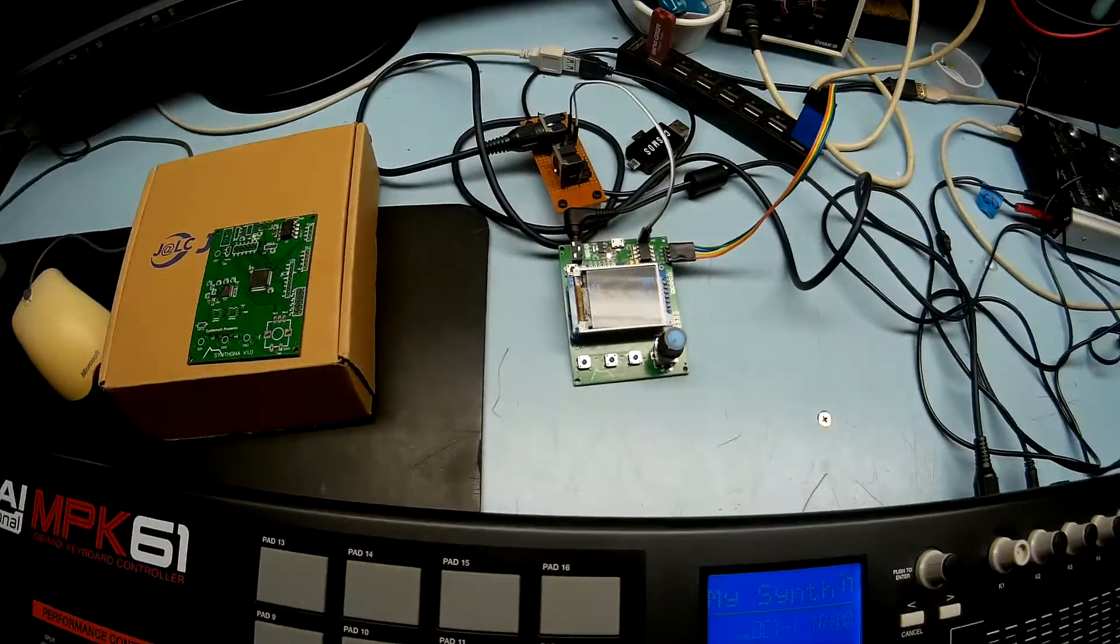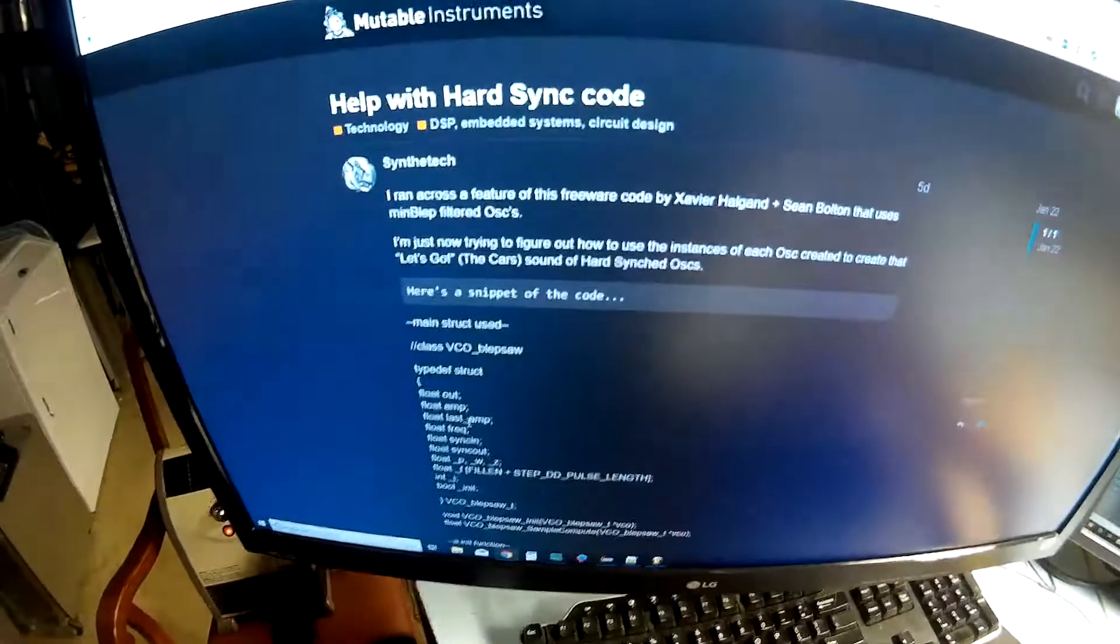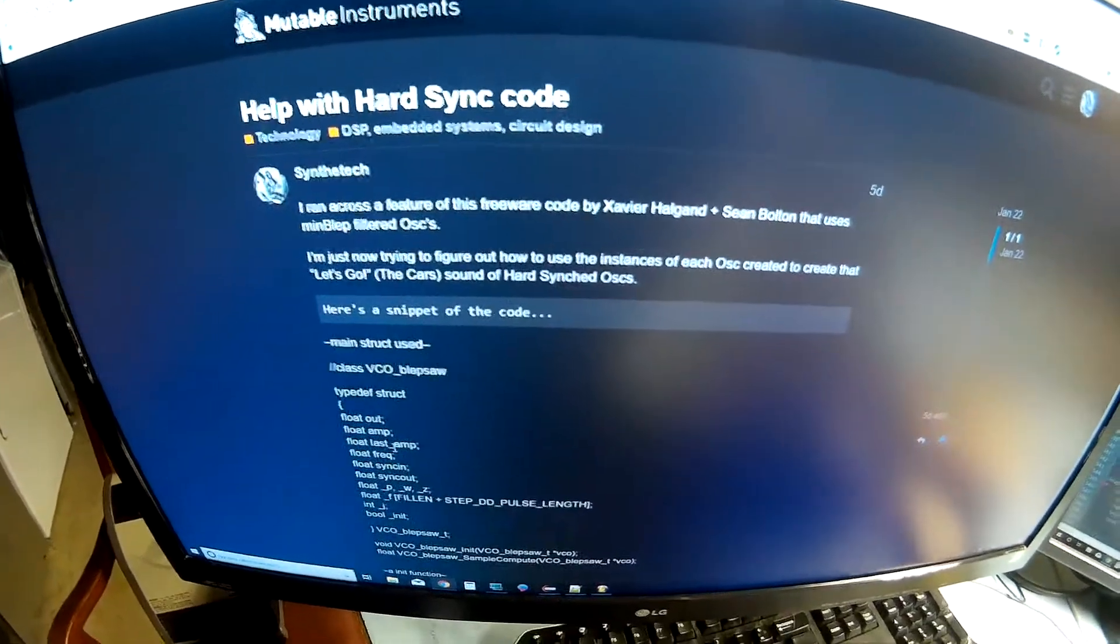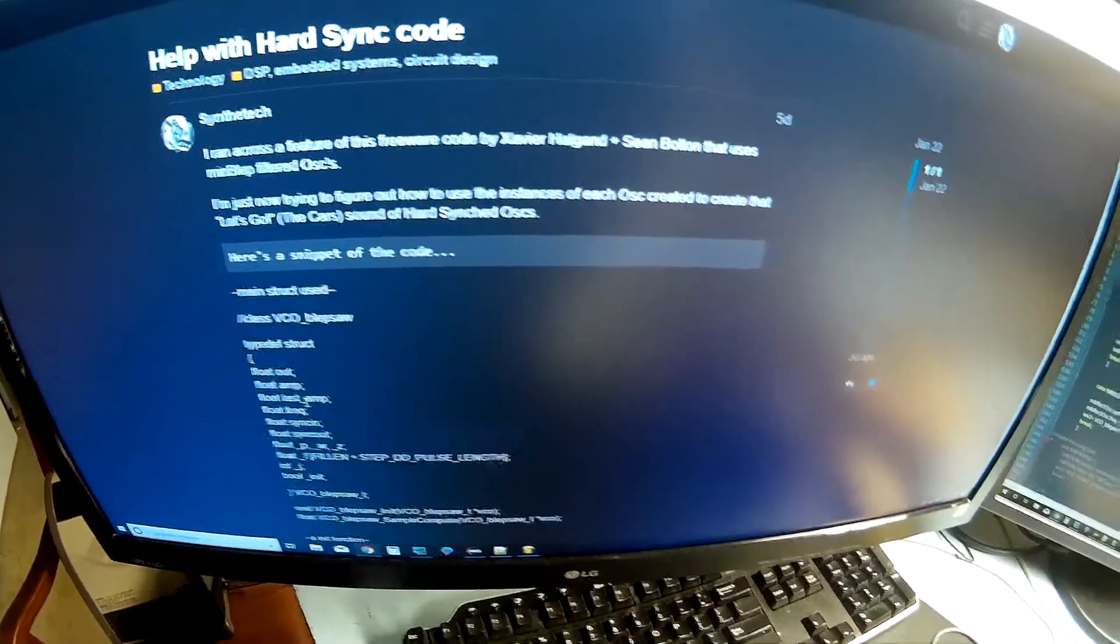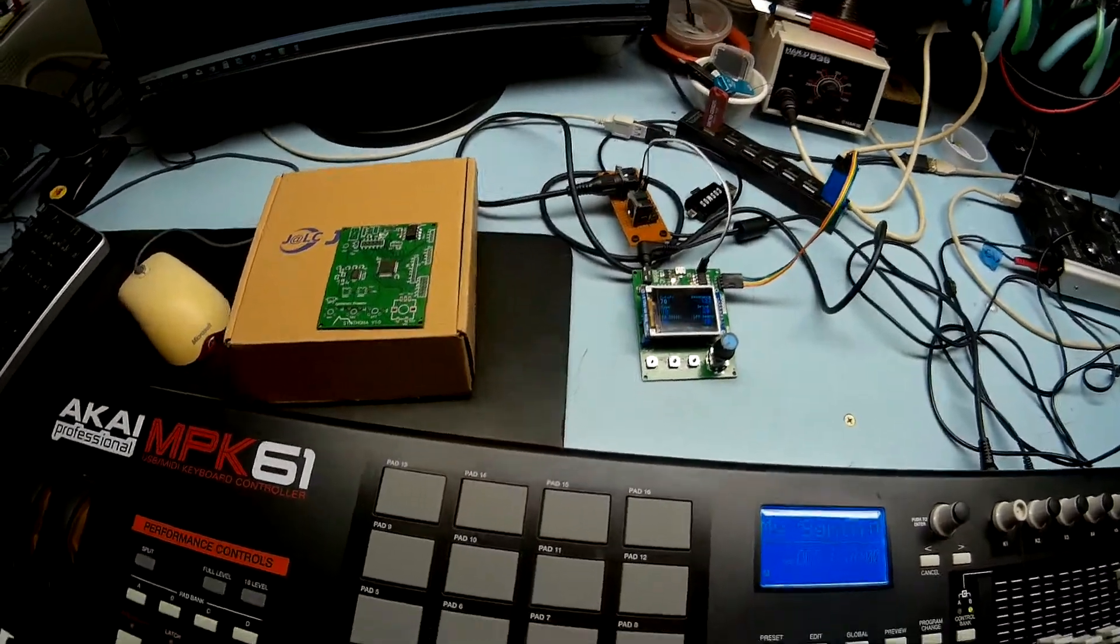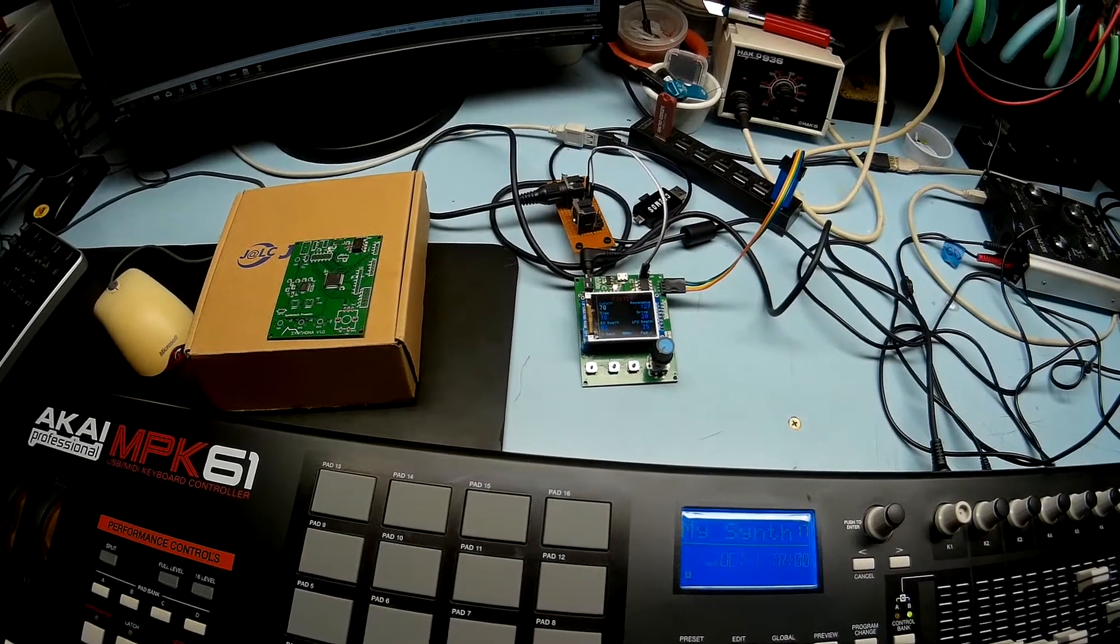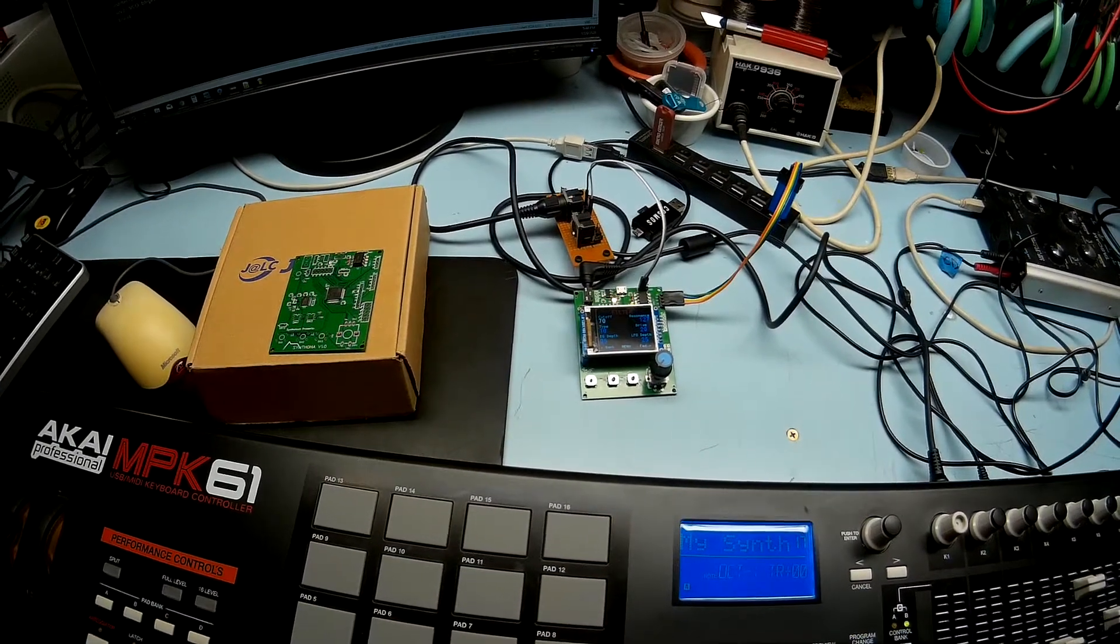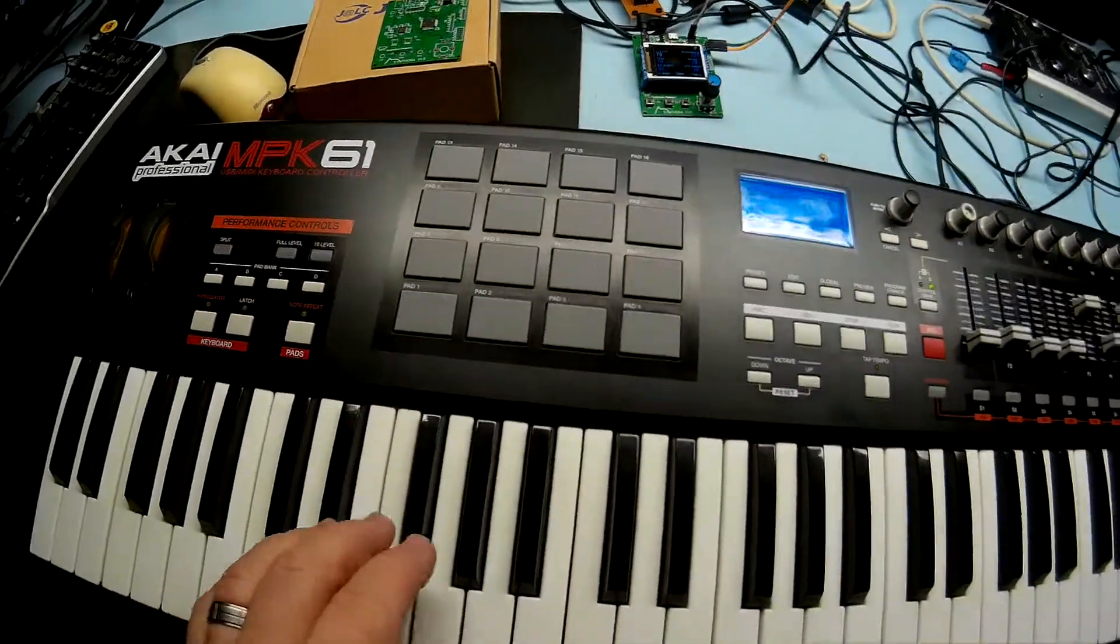I found this little Easter egg, I guess you would say. I asked on Mutable Instruments and nobody answered, but I figured it out. It's just as simple as taking sync out from one oscillator and making sync in from the other oscillator that value. Here's what I got.